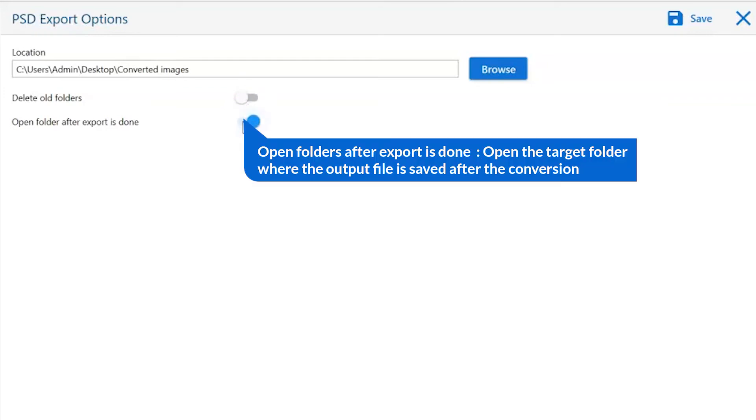Open folder after export is done automatically opens the final result after conversion is done.